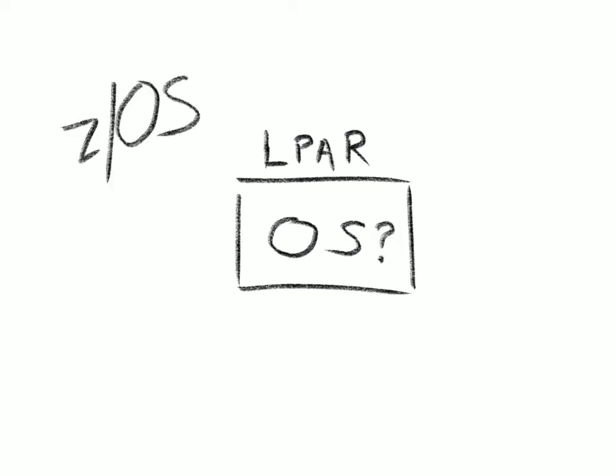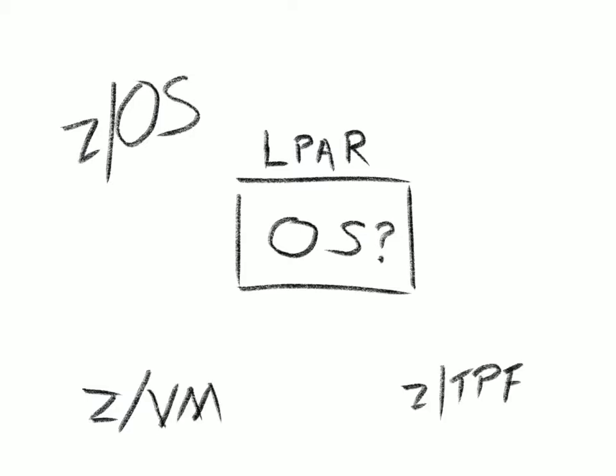There are some operating systems built specifically for the mainframe, including ZOS, ZVM, and ZTPF, but the mainframe also supports the popular open-source OS Linux and the virtualization architecture KVM.